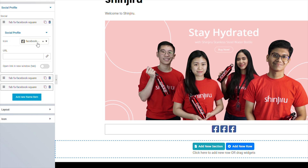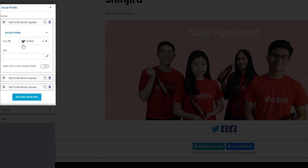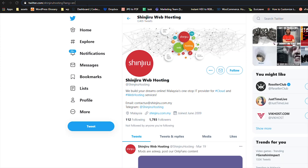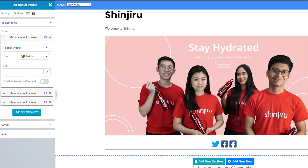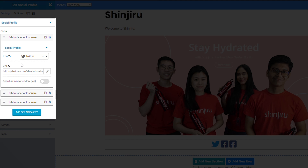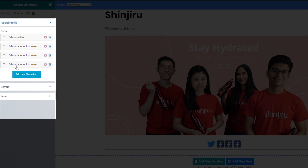Go to the button you want to edit, then select the icon you want to use from the drop-down list. You can also add the link to the page you want it to lead to, and whether or not it will open in a new tab. You can also add more buttons if you want by clicking on the blue button that says add new icon.